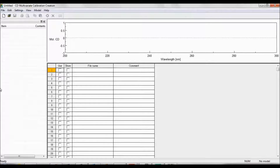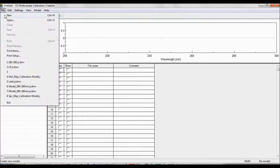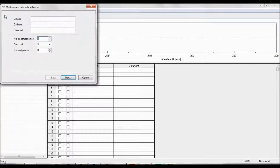To begin, you can choose to either create a new model or edit one of the pre-existing models JASCO has provided with the software program. Either click File, New, or Edit, or select the respective icons in the menu bar. The CD multivariate menu box will now pop up.